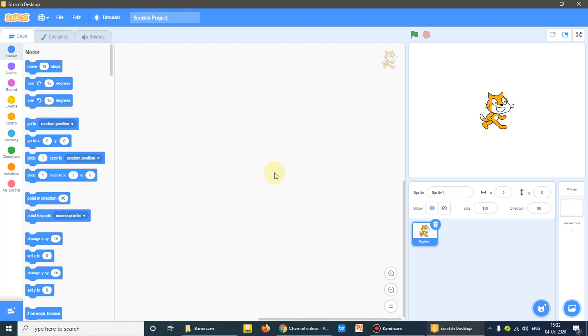Today students I am back with a new tutorial. We have learned how to make a square and a rectangle. So now I'll be teaching you how to make a circle and some new commands.